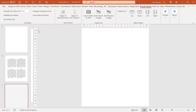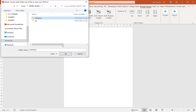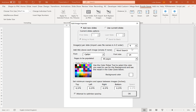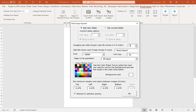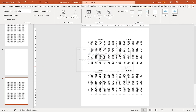Then I go back to Bulk Import Images, select the solutions folder with the same settings, and we have our solutions as well. This method allows you full power and flexibility over how many puzzles and solutions you want per page.